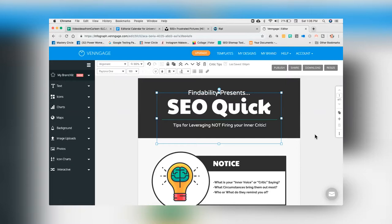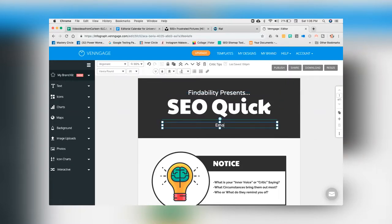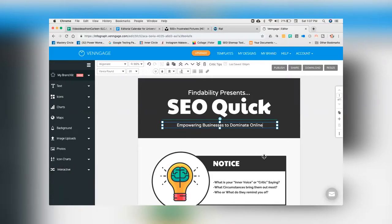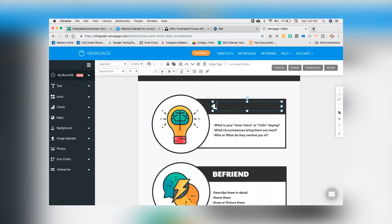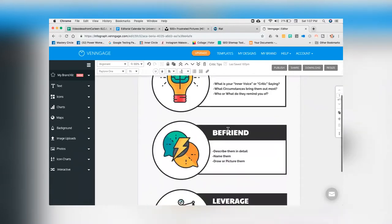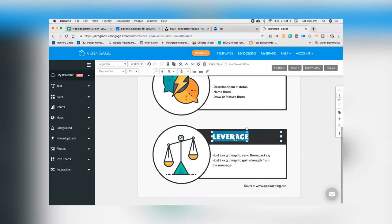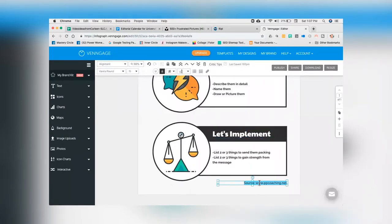I'm going to keep it super easy. I'll put 'Findability presents — SEO quick tips.' Then I'll click down here and change the subtitle to 'empowering businesses to dominate online.' Now the first tip is 'let's chat,' the next is 'let's collaborate,' and the final one is 'let's implement.' I'll add my own content underneath and put my website as the source. That took me like 5 minutes.